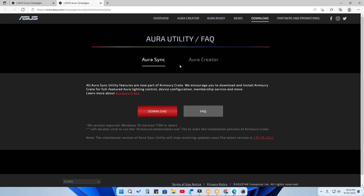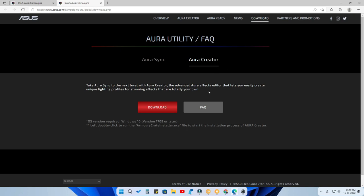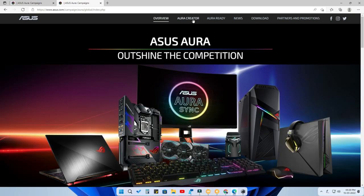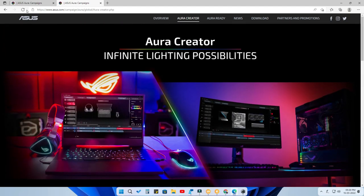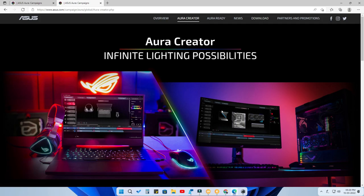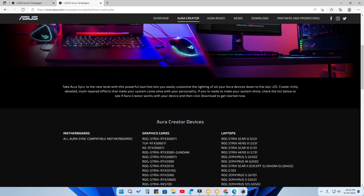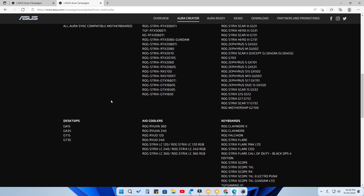If you already have Armory Crate and only want to download Aura Creator, just click on the Aura Creator option. One important thing: Aura Creator software only works for selective devices. On the website, navigate from the download section to the Aura Creator section and you'll be able to find the list of supported devices.